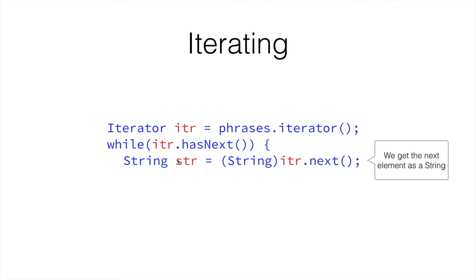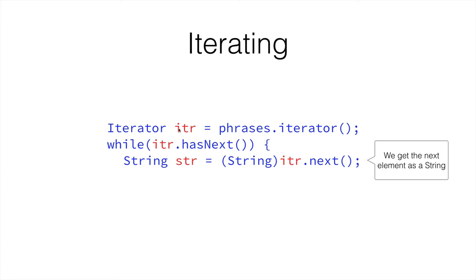It's really interesting, because we cannot cast into something that our ArrayList doesn't contain. For example, both integer and string are objects, but strings are not integers, and integers are not strings. However, they're both objects. So if the iterator is going through objects, we can convert that object into a string, or an integer, or anything else.